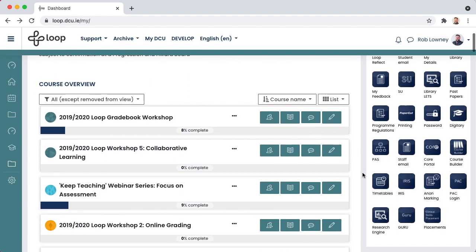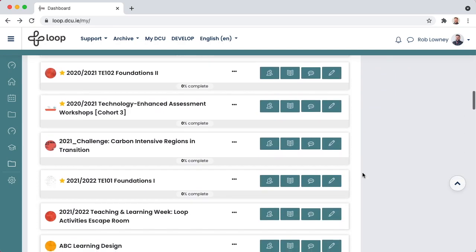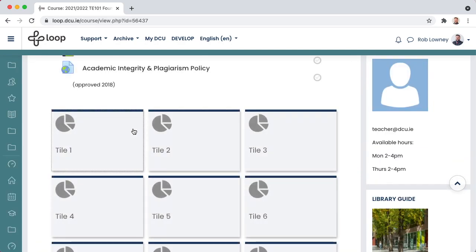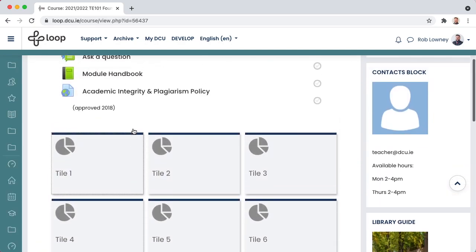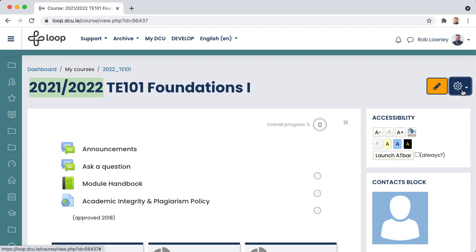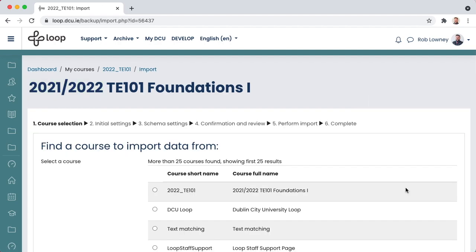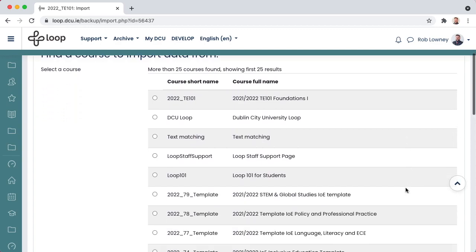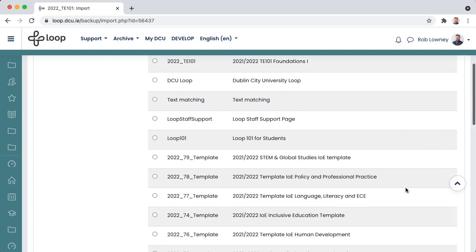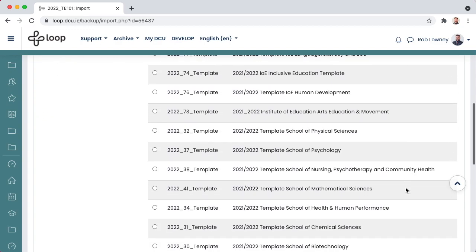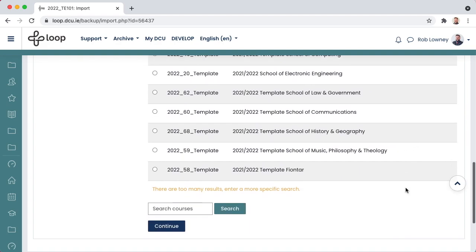Go to your new empty loop course for the upcoming academic year. Remember to check the academic year is correct in the title. From the Actions menu gear icon, on the right-hand side, select Import. A list of courses appears. These courses are those that you are enrolled in as a teacher. It is not a list of every course on loop. You only see those that you should have access to.